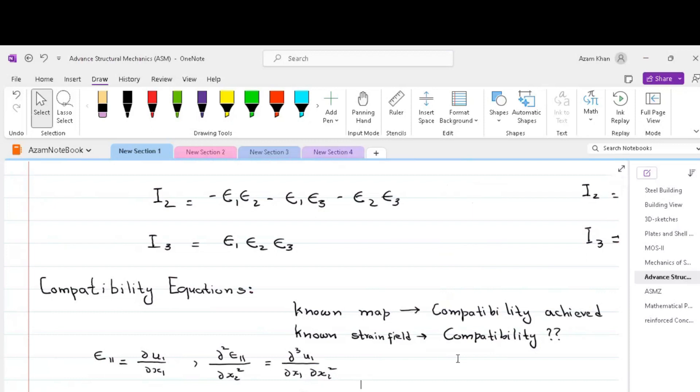This map provides a visual or quantitative description of how different parts of the structure change shape and position due to the forces and movements acting on it. Deformation maps are used to analyze the behavior of structures, understand stress and strain distributions, and assess the structural integrity under different loading conditions.